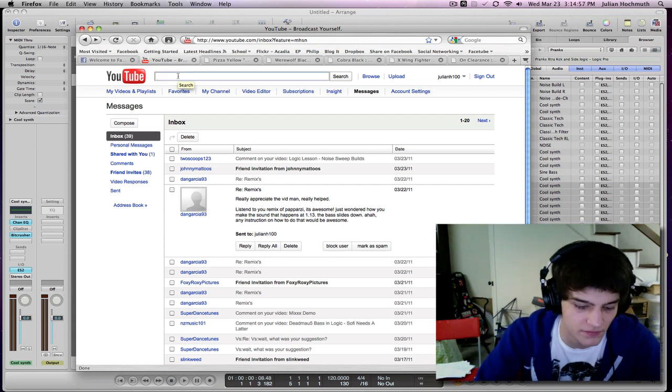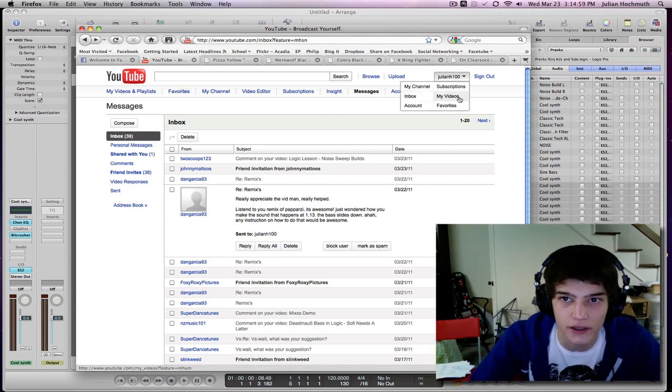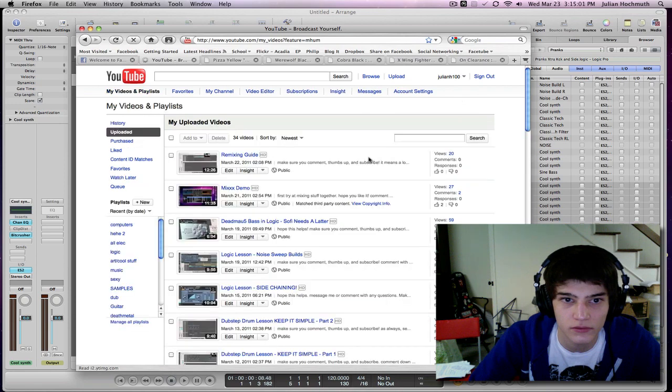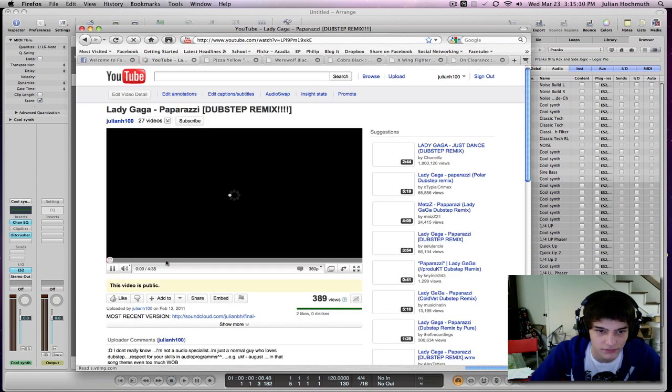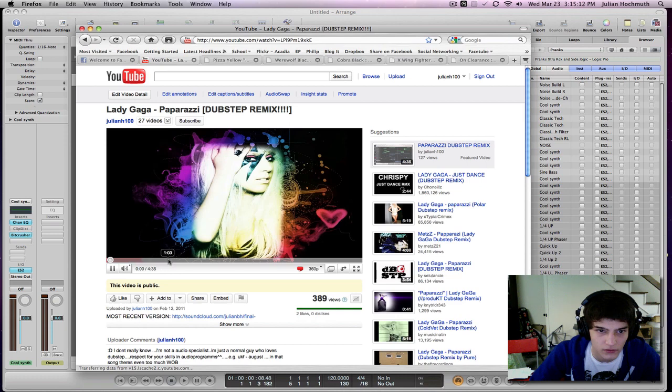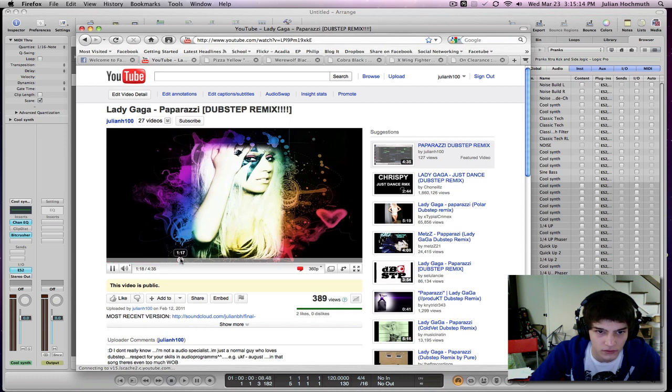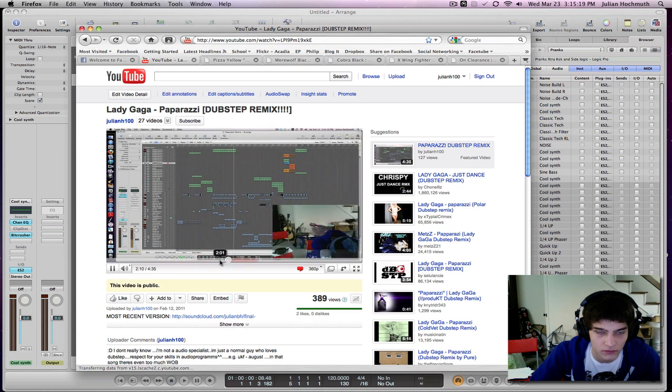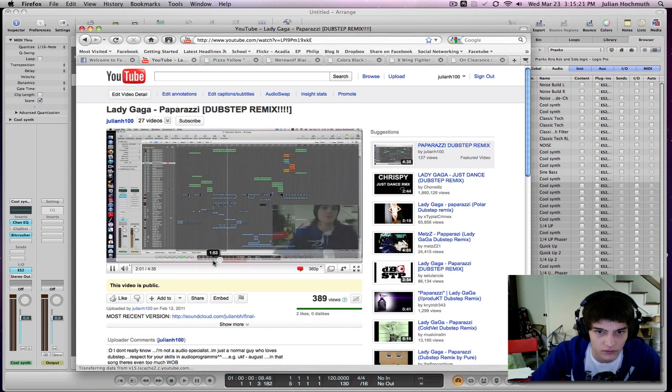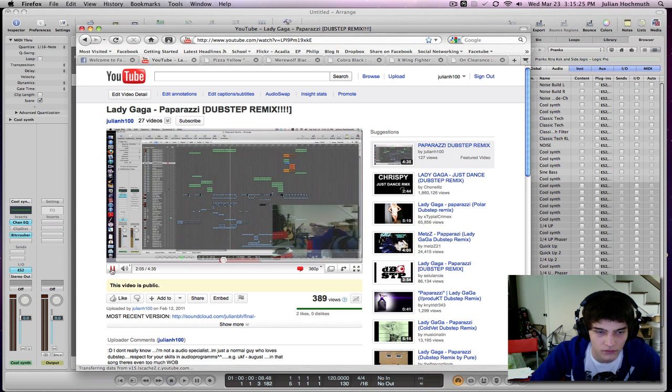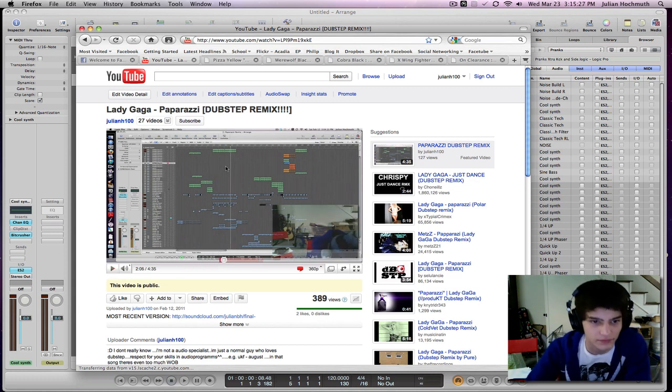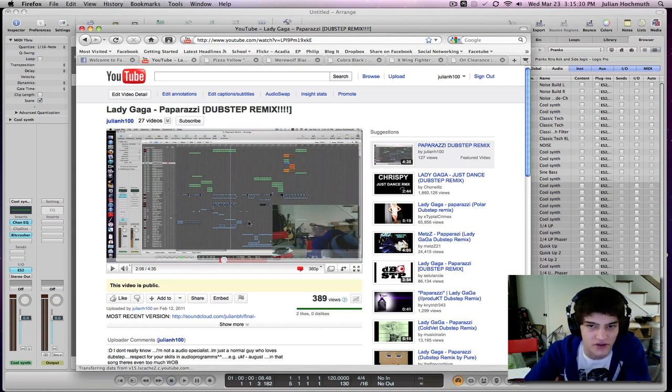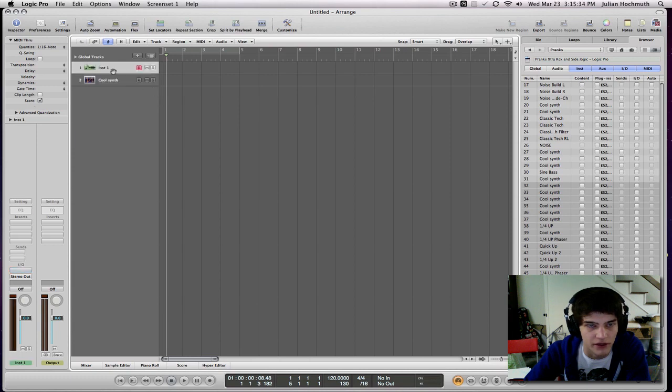So let's open up the video real quick. Paparazzi dubstep remix. So I'm pretty sure he means that one, or some sort of similar sound. And I'll show you how to make that really quick.